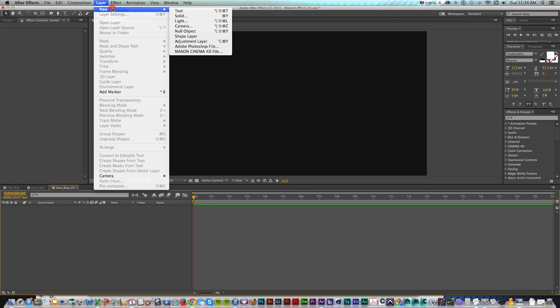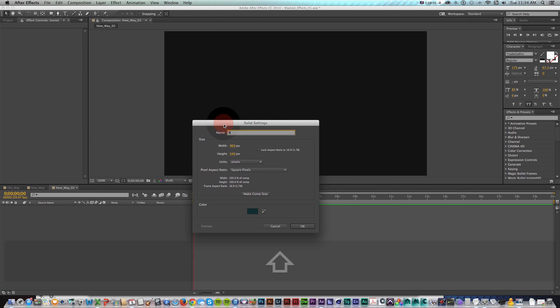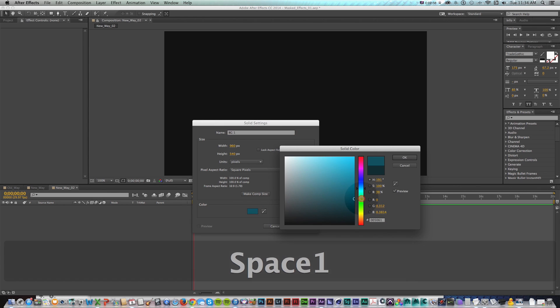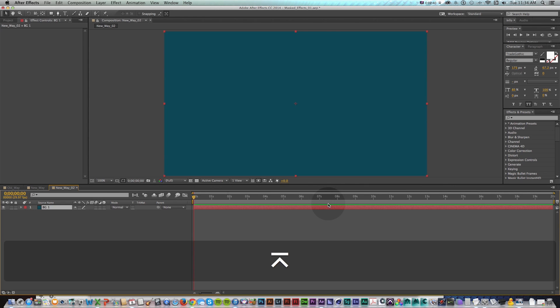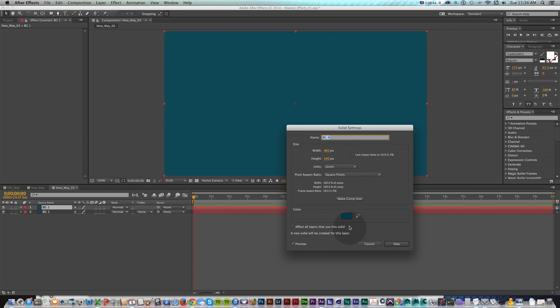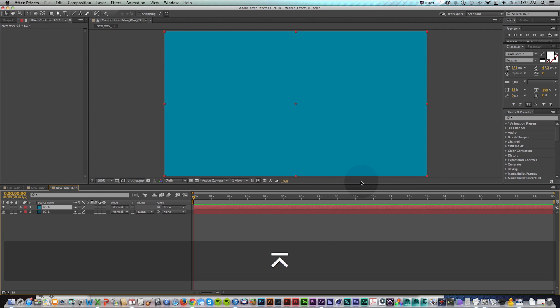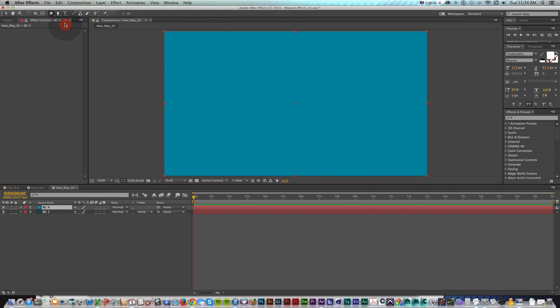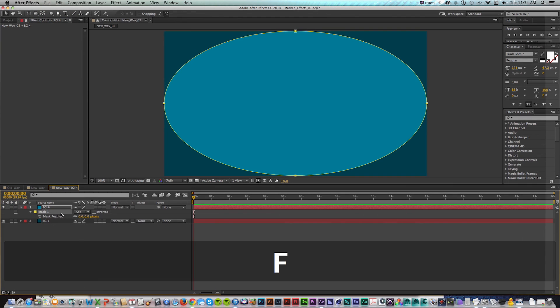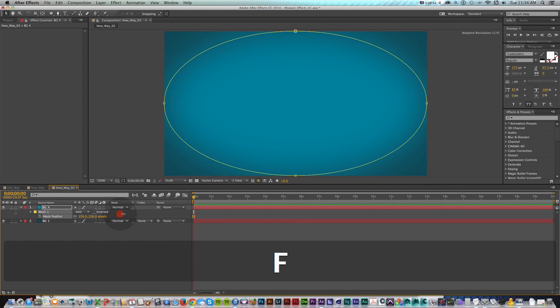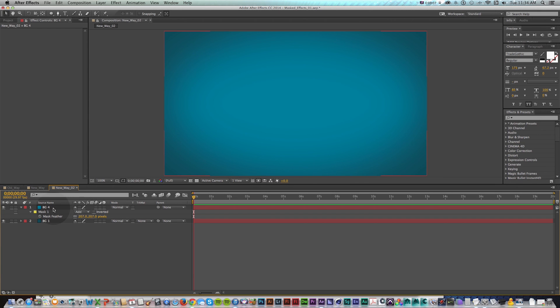So before the way we would do this as one option is you create a new solid and we can call this BG1 and make it like a dark cyan and then duplicate that with command D, go to solid settings, make it a lighter color, go to our mask, double click this, make a mask. So there's one color sitting on top of the other one and then press F and feather that out. And this works fine but the annoying thing is that you have two layers.